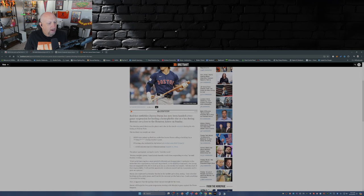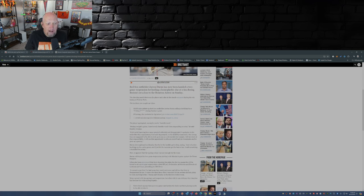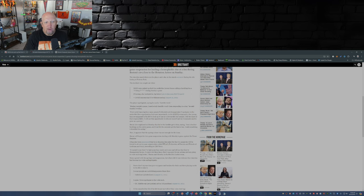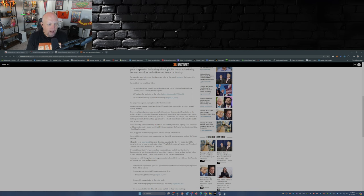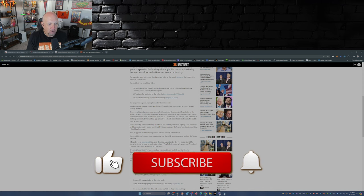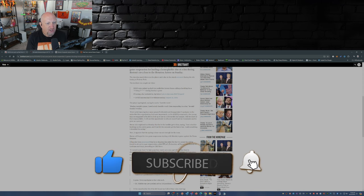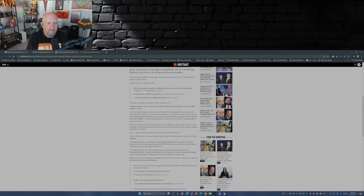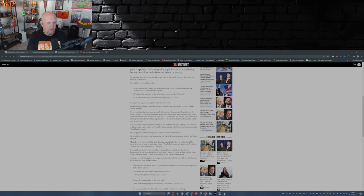So here's the statement from Duran after the game. He apologized saying he used a horrific word. 'During tonight's game I used a truly horrific word when responding to a fan. I feel awful knowing how many people I offended and disappointed. I apologize to the entire Red Sox organization but more importantly to the LGBTQ community. Our young fans are supposed to be able to look up to me as a role model but tonight I fell far short of that responsibility. I will use this opportunity to educate myself and my teammates and to grow as a person.'